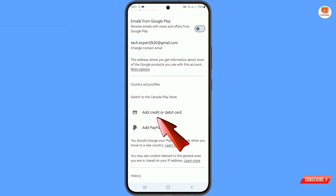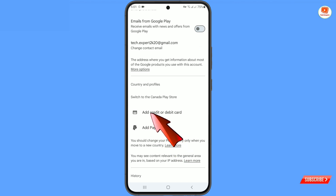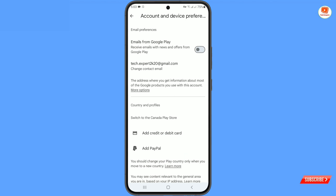Now you just have to add a payment method. You can either add PayPal, or you can add any credit or debit card. You can also add any virtual debit card details.